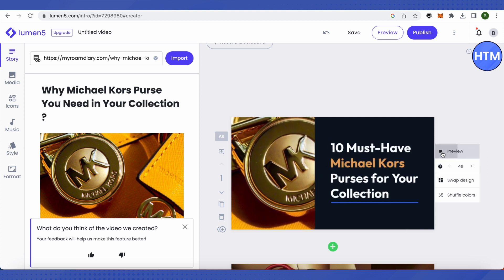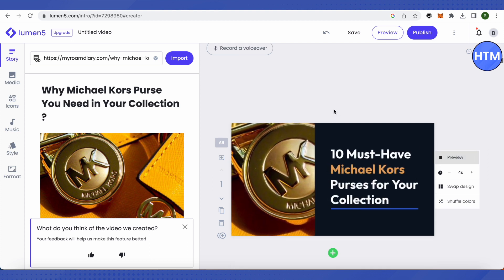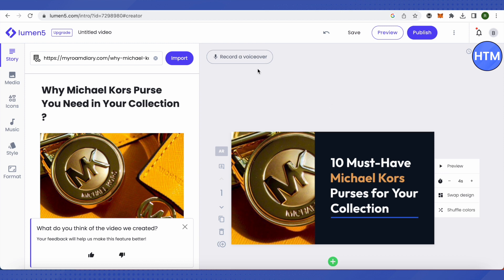This is how the preview will appear. We can also add a voiceover by clicking on the recorder voiceover option, which will make the video even more engaging. We can also see the length of the video here and make it faster or slower accordingly.